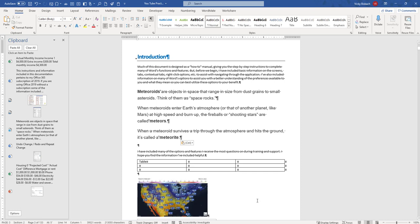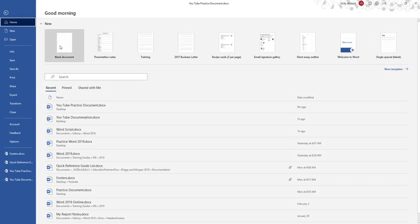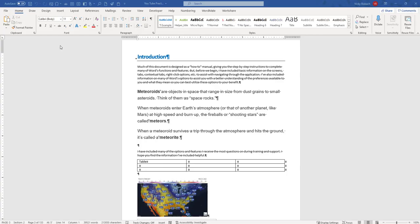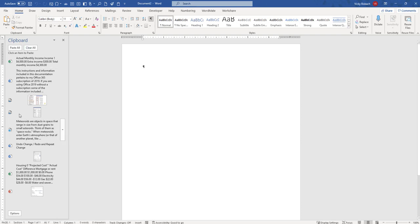Now all the information I have on my clipboard is going to be available if I open up another document. So let's go ahead and start a new document. Go to the Backstage, click File, Blank Document and you can see I've got my items available on the clipboard here as well.